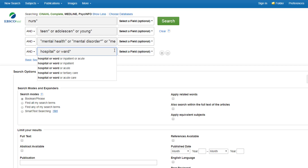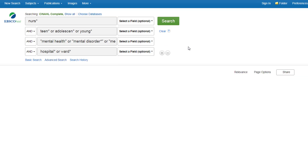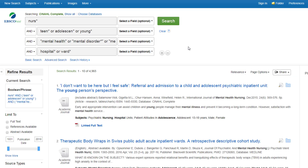The previous video showed running this search purely within CINAHL. If I now run the search with these same keywords in Medline and PsycINFO, you can see our search results have increased greatly.